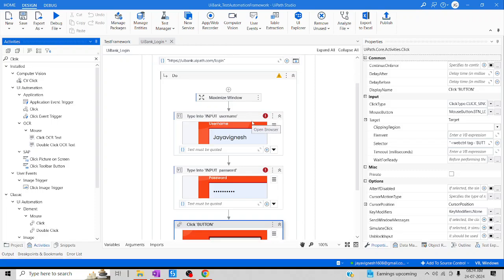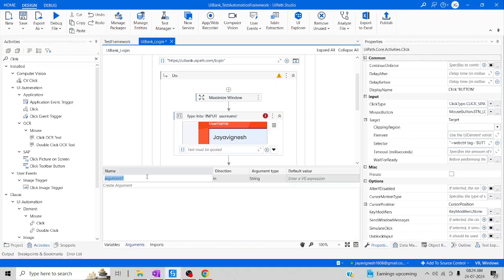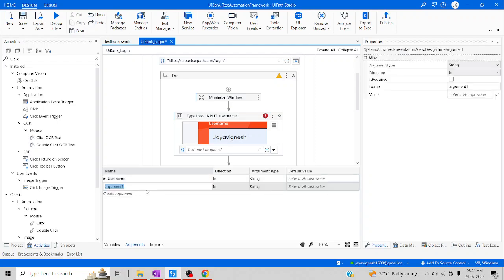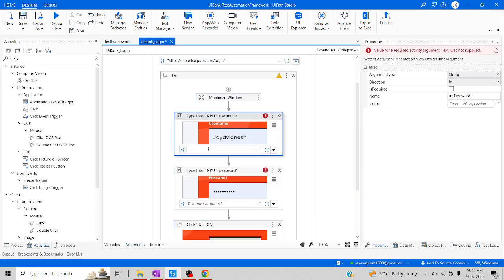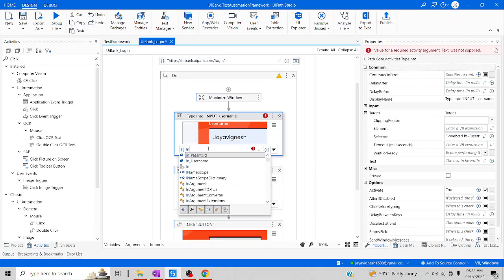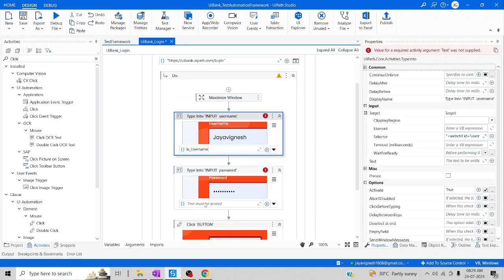Till now we've just done a very basic step to indicate all the fields and pass values. Since we're going to use the data-driven testing approach, we have to create an argument. Let me name it as Username. And then the Password argument as well. Let me try to pass all of these now — Username and this will be your Password.